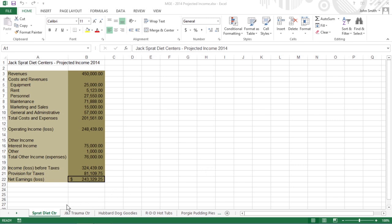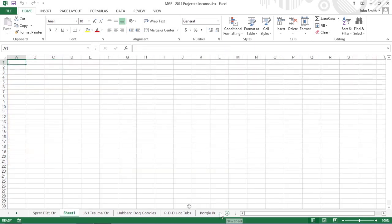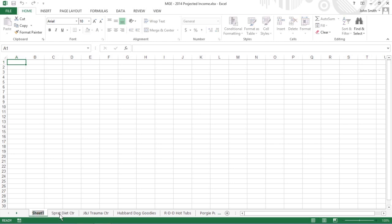To create a summary worksheet for Mother Goose Enterprises, insert a new worksheet in front of the other worksheets in this MGE 2014 projected income workbook and rename its sheet tab from Sheet 1 to Total Income.